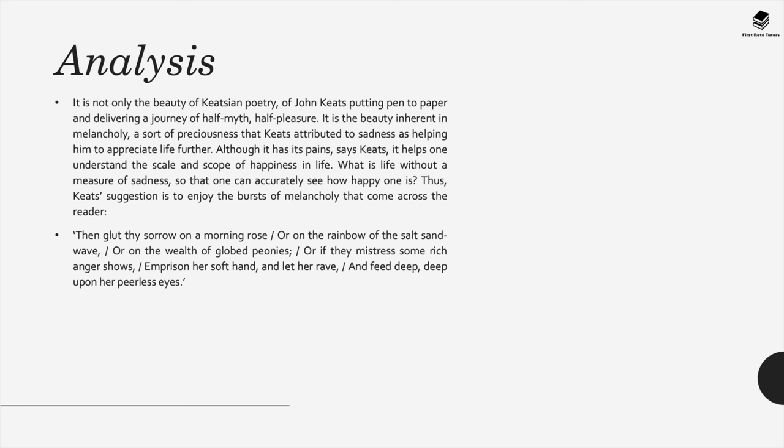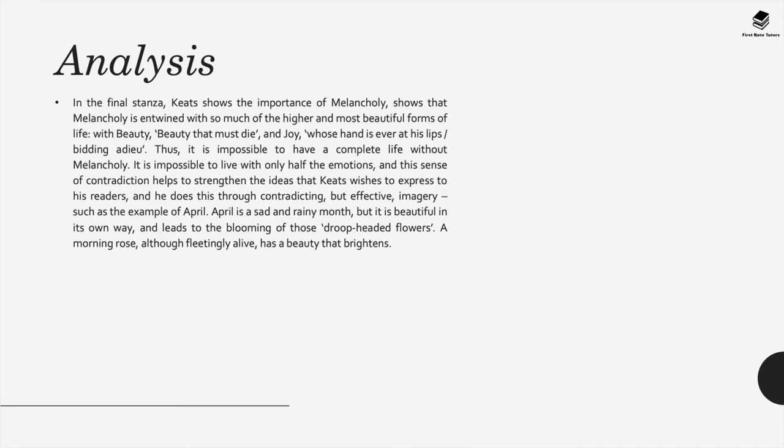Thus Keats suggests enjoy the bursts of melancholy that come across and to quote from the poem he states: then glut thy sorrow on a morning rose, or on the rainbow of the salt sand wave, or on the wealth of globed peonies, or if thy mistress some rich anger shows, imprison her soft hand and let her rave, and feed deep, deep upon her peerless eyes.